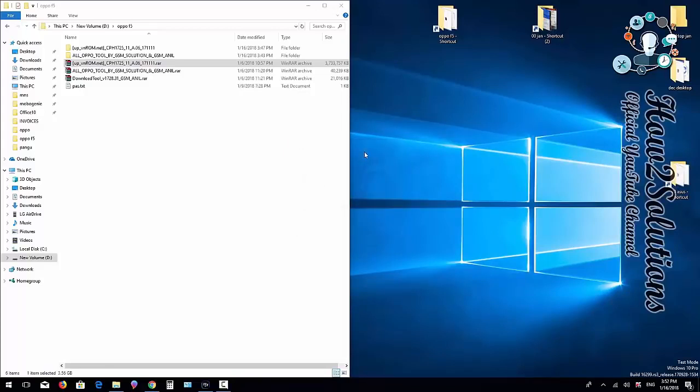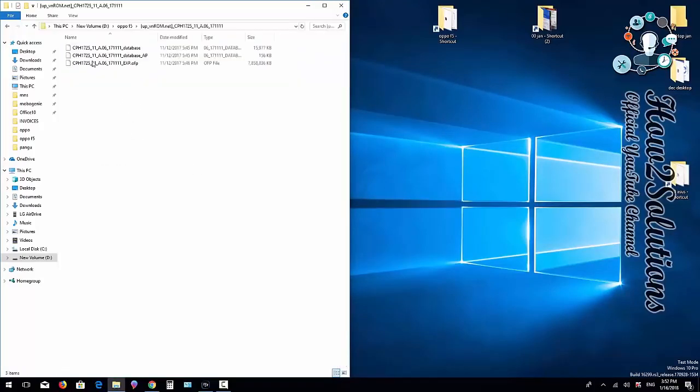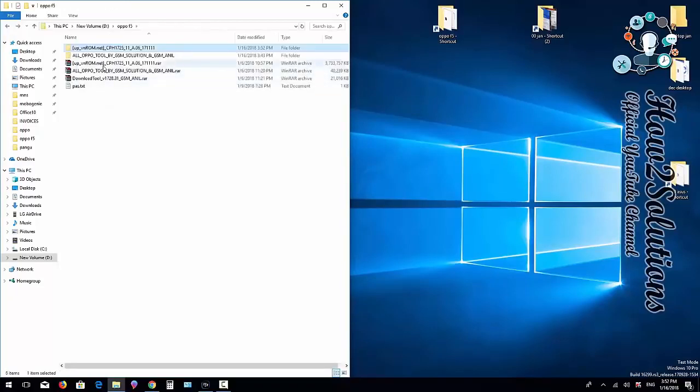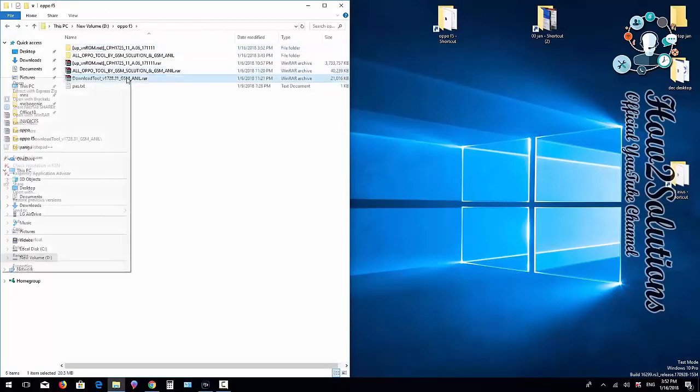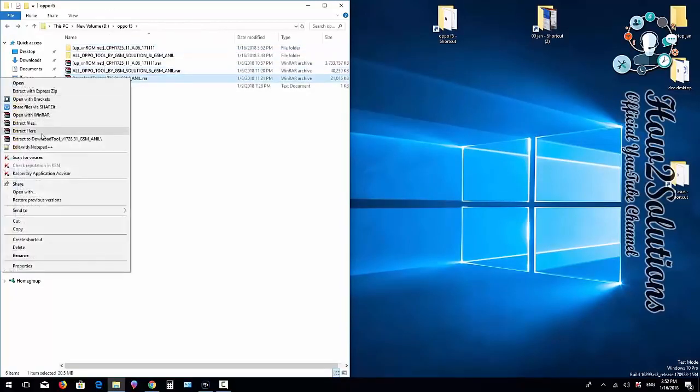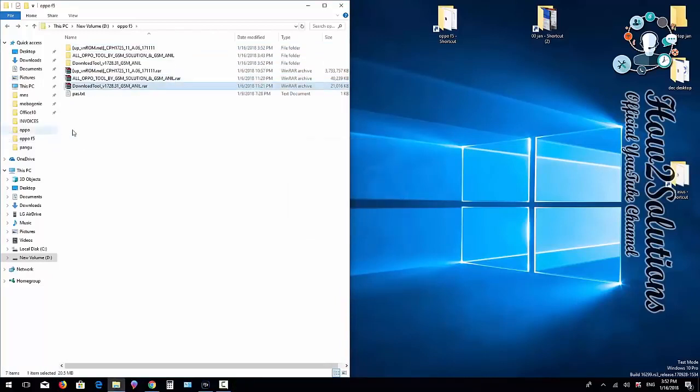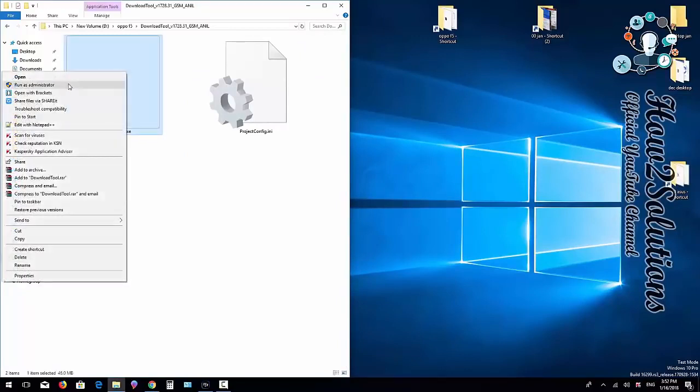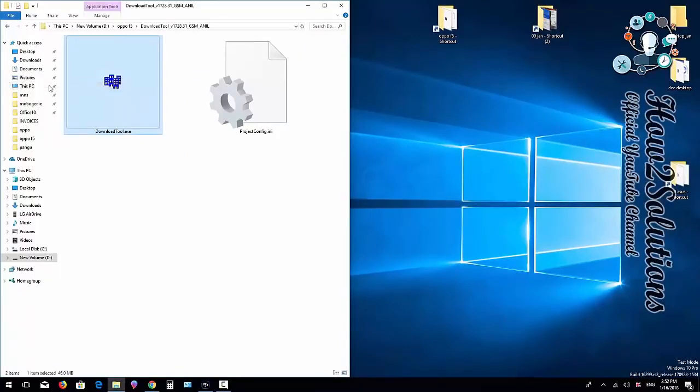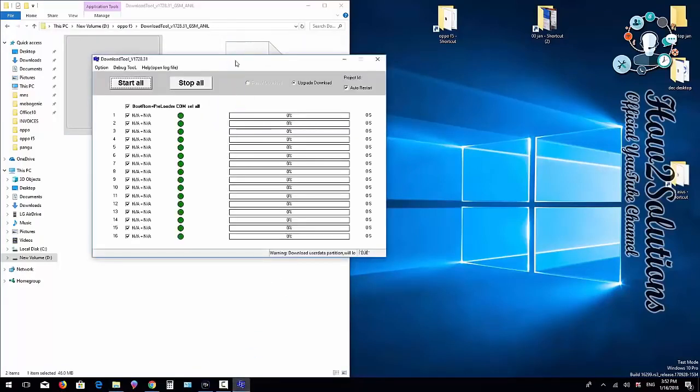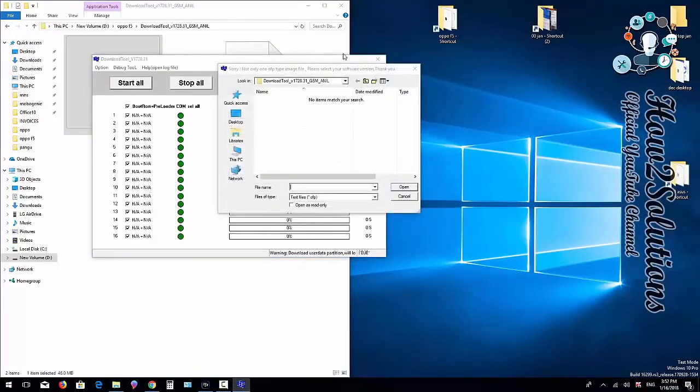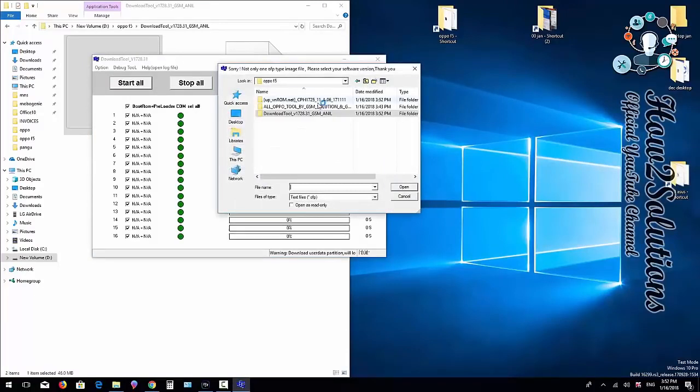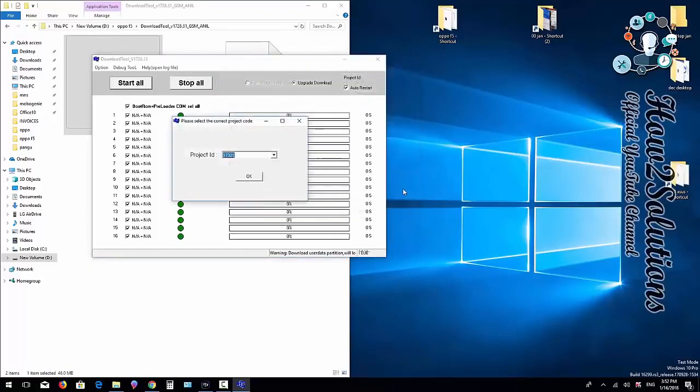I've extracted my files—you can see this is my firmware file. Now I'm going to extract the download tool. Extract here, go inside the folder, right-click, and run as administrator. It takes some time. Now it's asking for the firmware file, so I'm going to select it. Click Open, click OK.